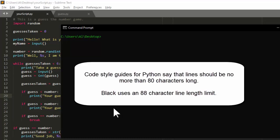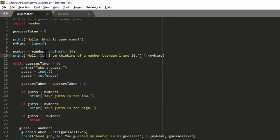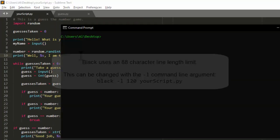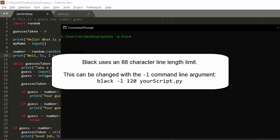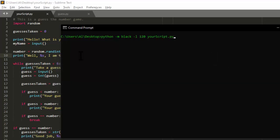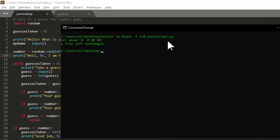That 80-character limit is mostly going back to when computer monitors generally could only display 80 columns, which in turn comes from even older standards for punch cards. But here in the 21st century, we have high-resolution screens and very wide displays, so we can go with a much longer line length. This keeps Black from splitting up lines that are too long across multiple lines vertically, causing us to have to scroll up and down a lot. Black's default line length is 88 characters. However, we can change that by passing the -l command line argument along with a number for the column limit. I like to go with 120.